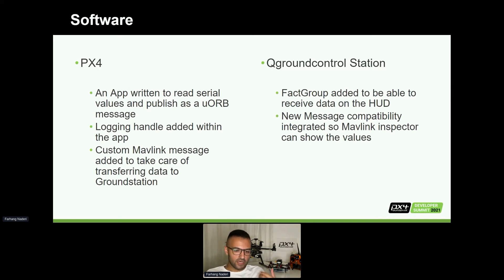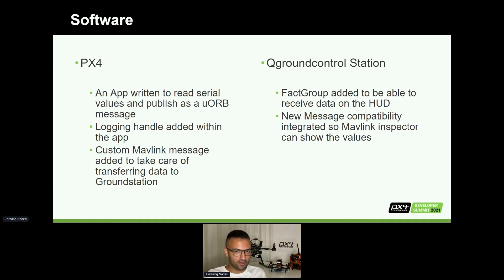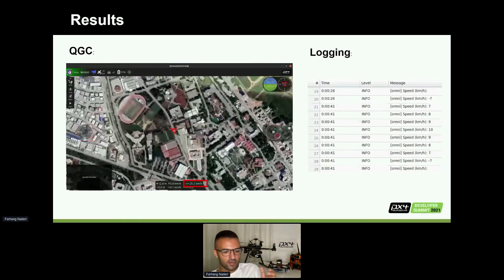On the ground station side, we can receive and display what we need. First of all, we needed a fact group — for those of you who are advanced in developing QGC, you know what a fact group is; for those who don't, check the documentation. We added a fact group so we can have the data on the main screen. We also added new message compatibility on the backend so we can see the message in the MAVLink inspector, showing the speed values as they are received from the sensor.